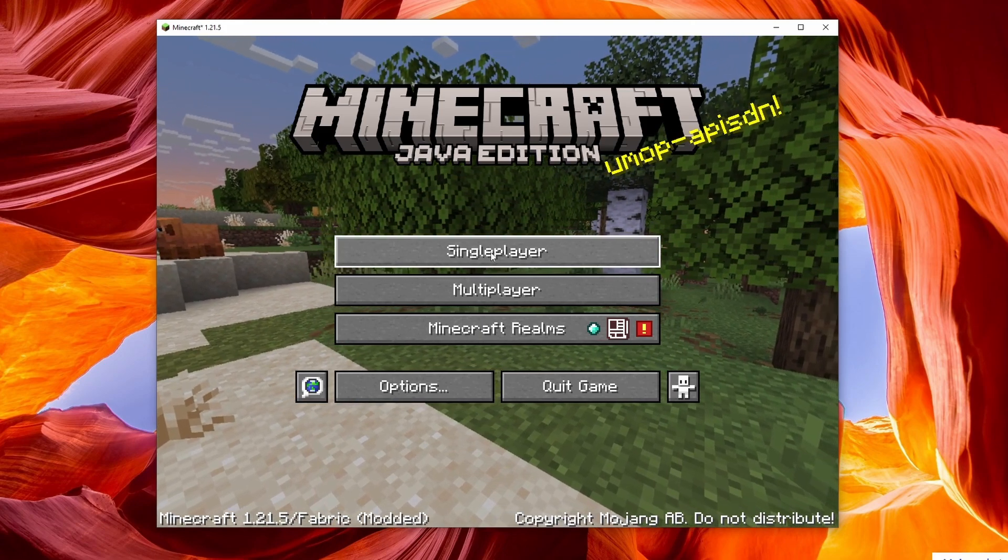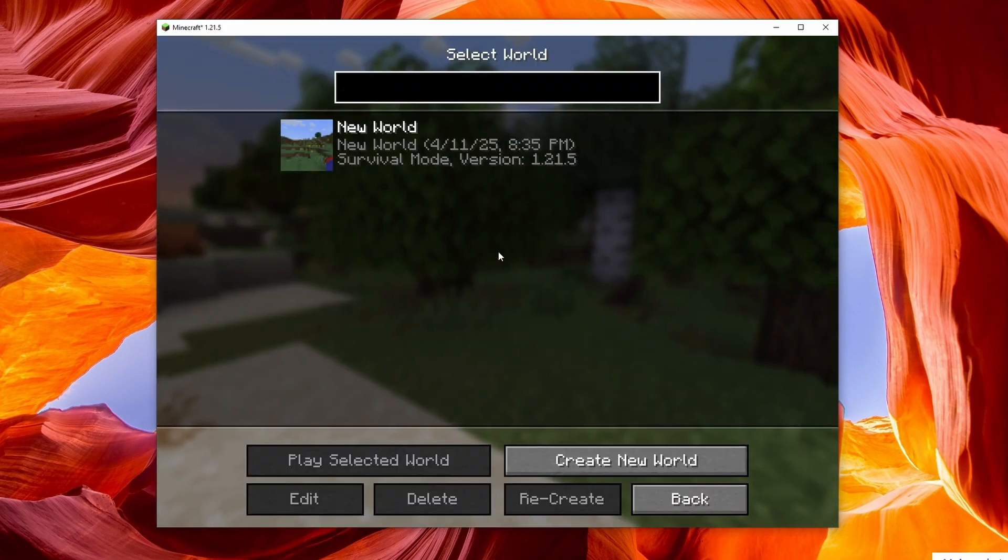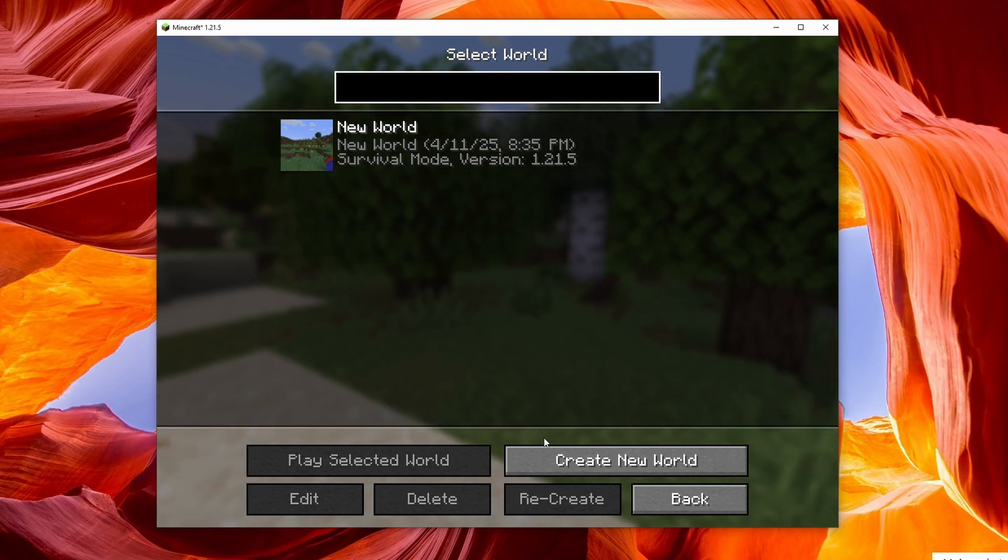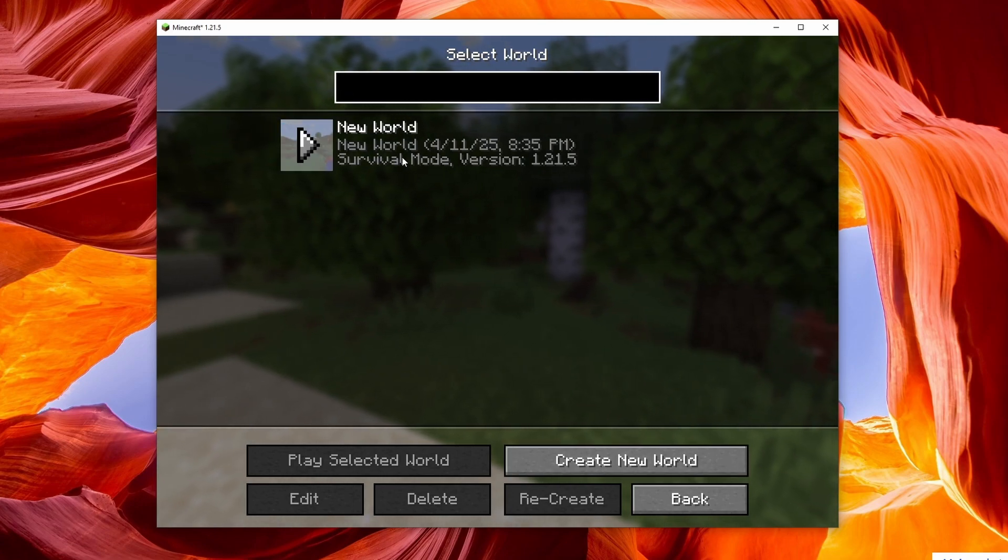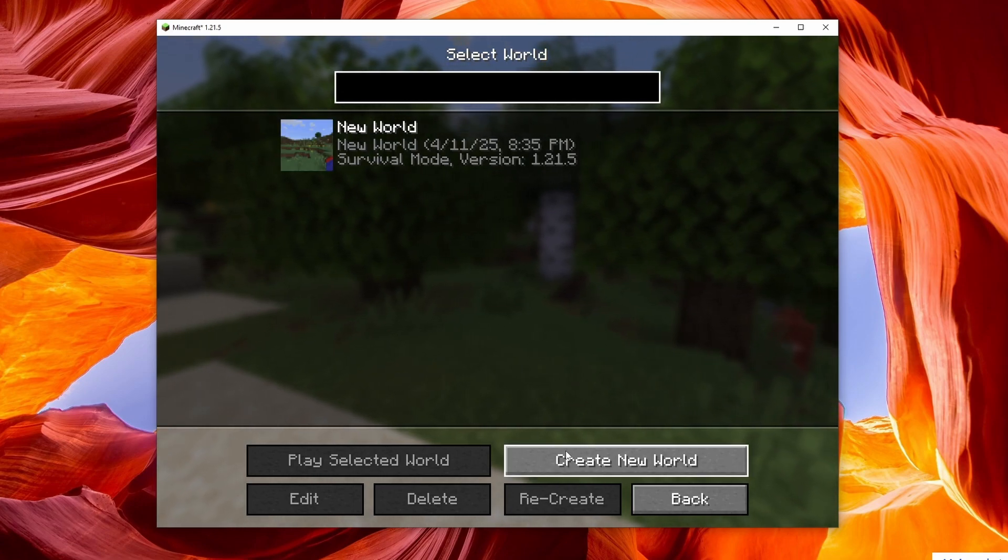Go into single player and then create your new world or jump into the world that you have.